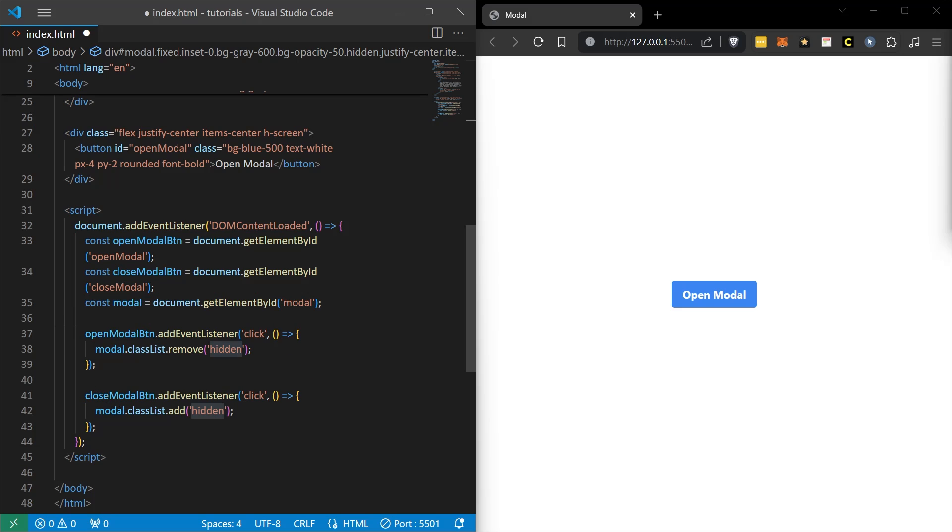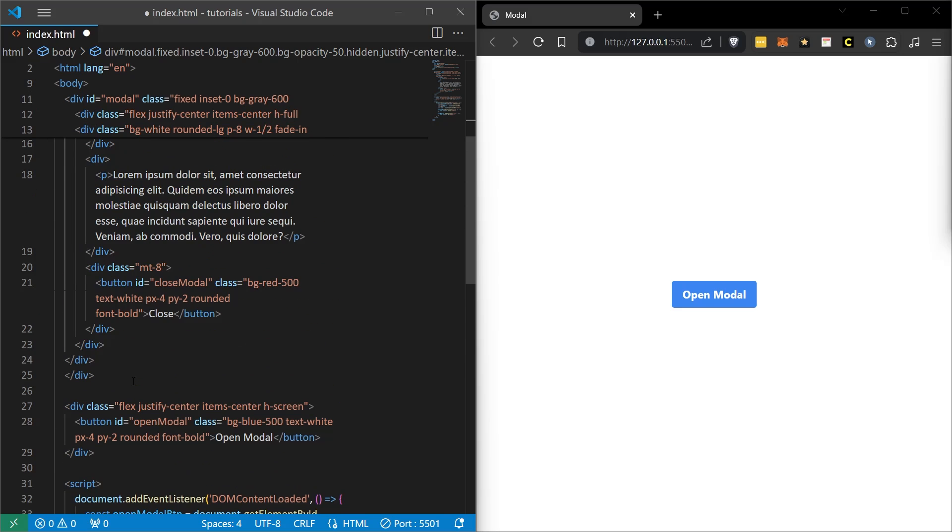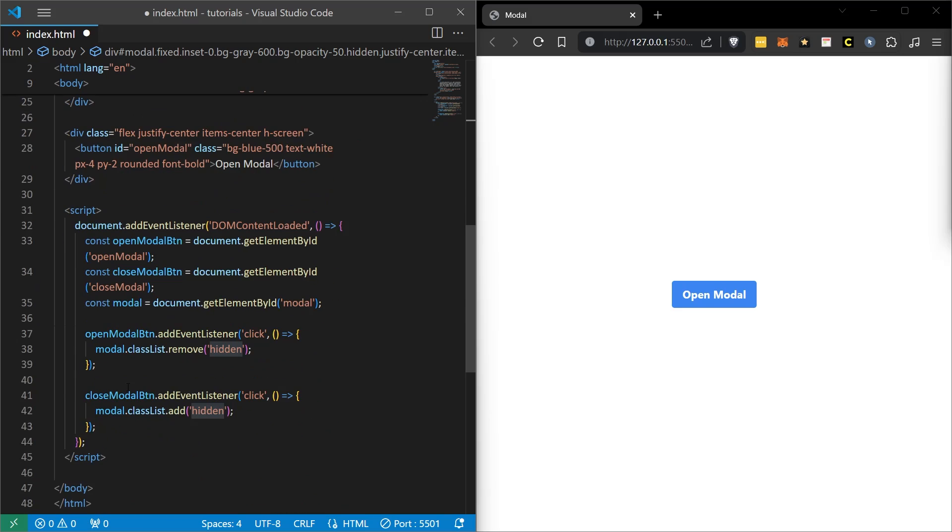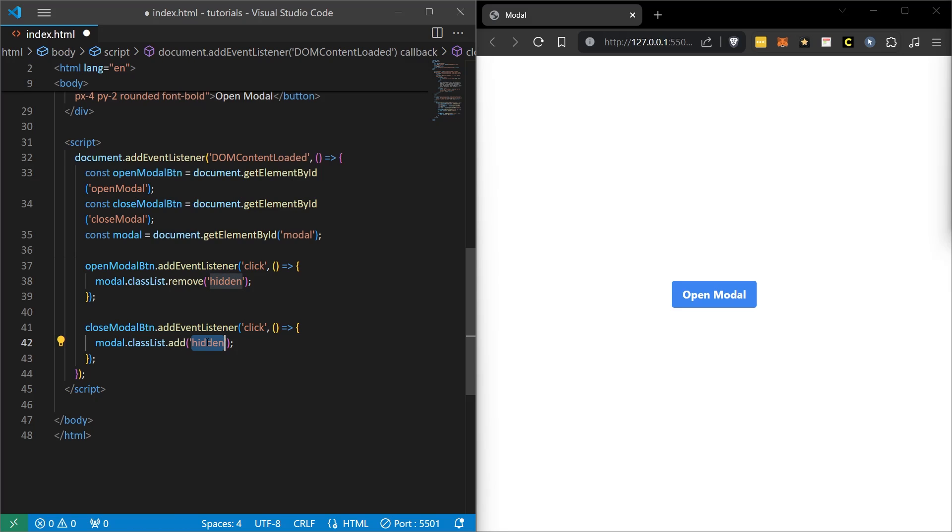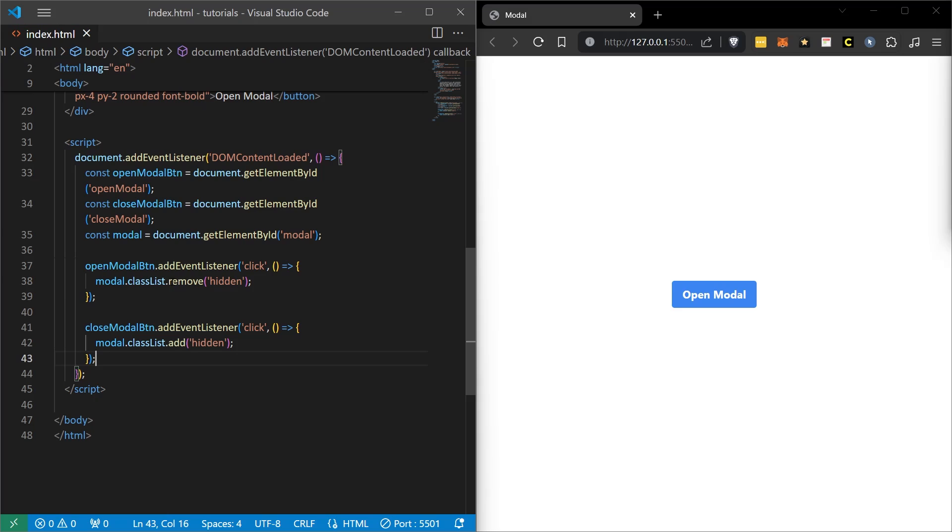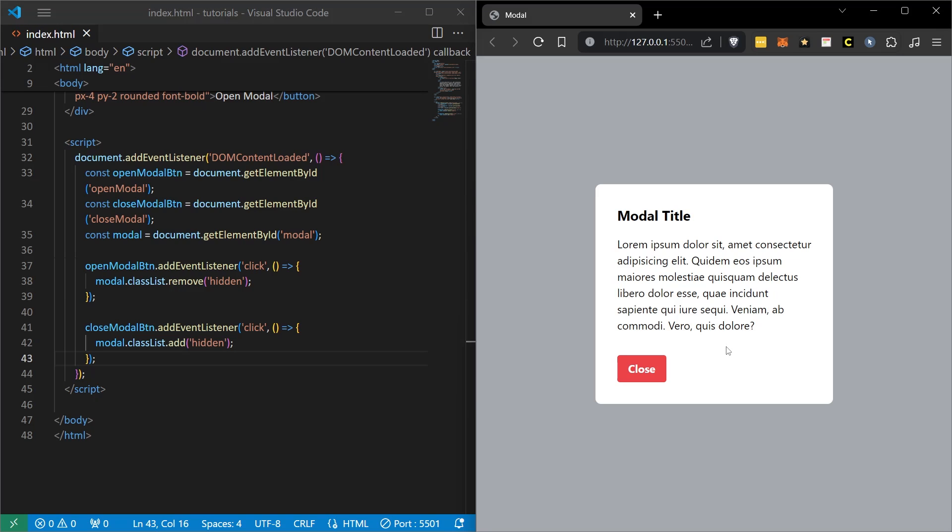When we click on close, that is, when we click on the close button that we created in red color in the popup, it will add a hidden value again and this time the popup will be hidden. This is actually our logic.